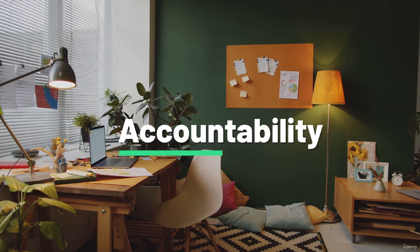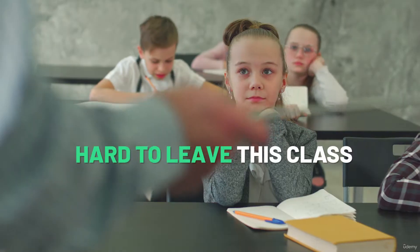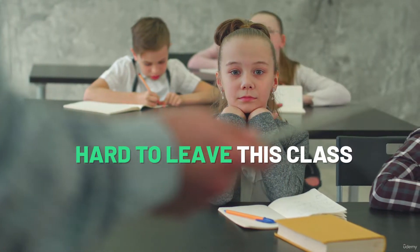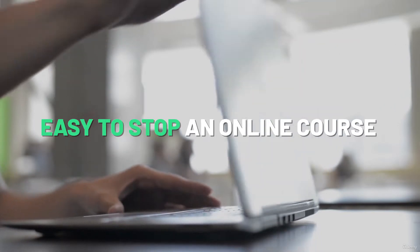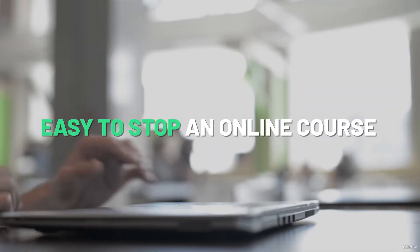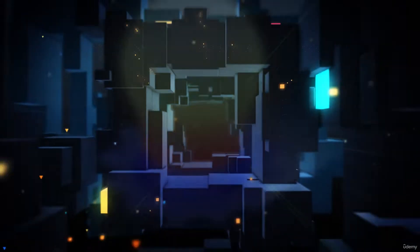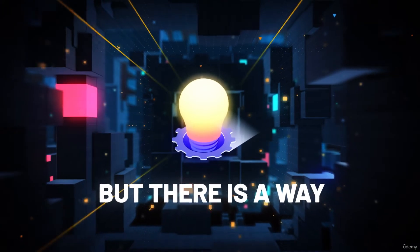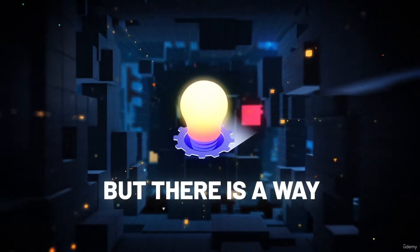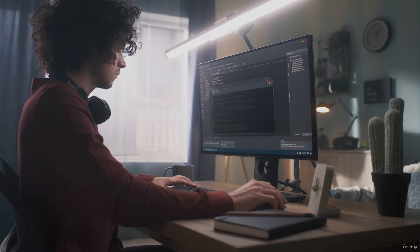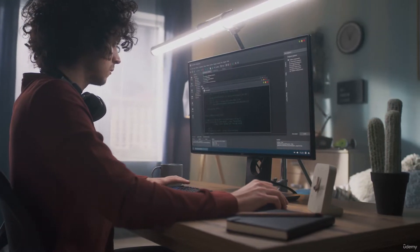Accountability. It's a lot harder to stop going to elementary school than to stop watching an online course, right? But here's the thing. There is a way to guarantee right now that you will finish the course and you will get through the ZTM courses no matter how hard they get.